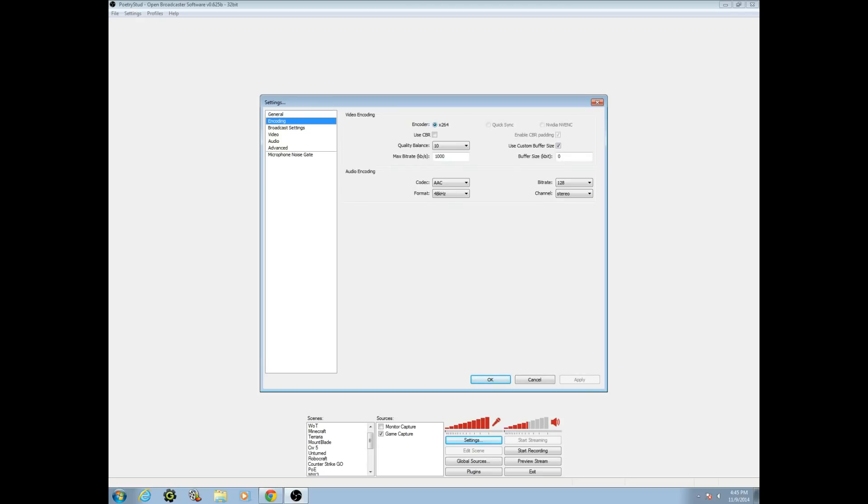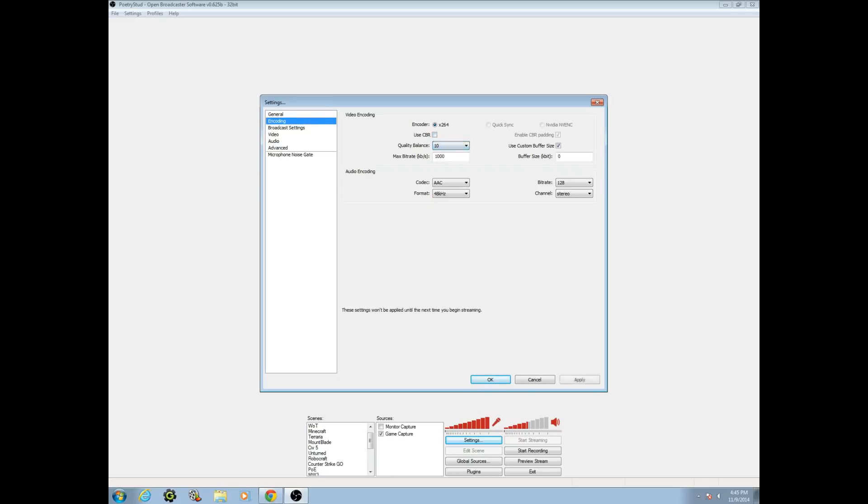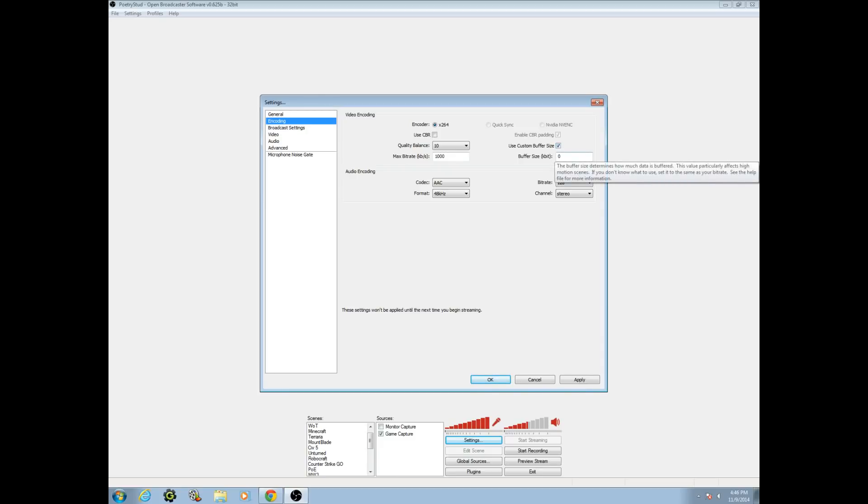Make sure encoder x264 is checked. I think you can use these as well, but I wouldn't really suggest it. I think you have to have some complicated software and hardware to do that. Make sure that this box is unchecked. Use CBR is unchecked. That's the first thing you're probably going to have to change. Change the quality balance to 10. Change your max bitrate to 1000. Turn on use custom buffer size and turn that down to zero. The reason for this is that, well it's kind of complicated so I'm not going to go into great detail, but you're basically just making it so it goes faster. That's all you should have to worry about with encoding.